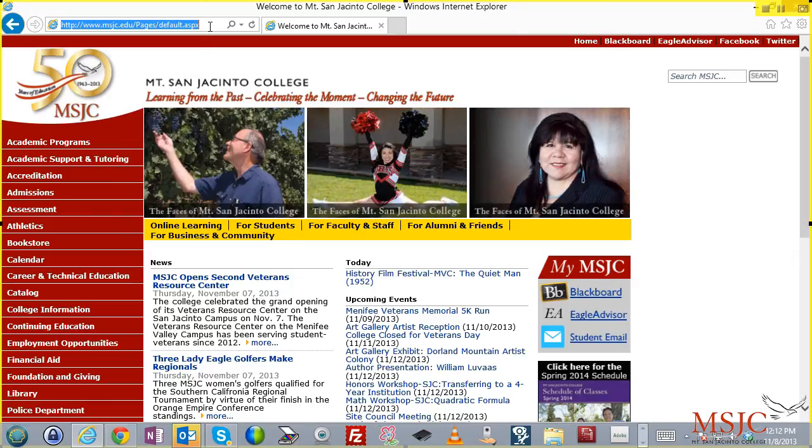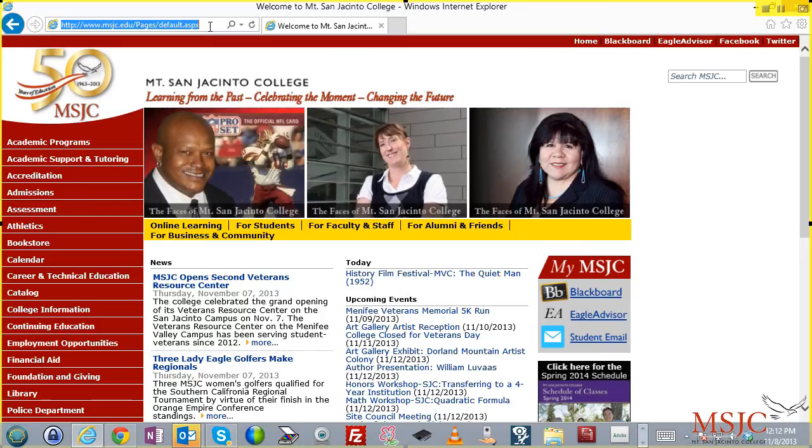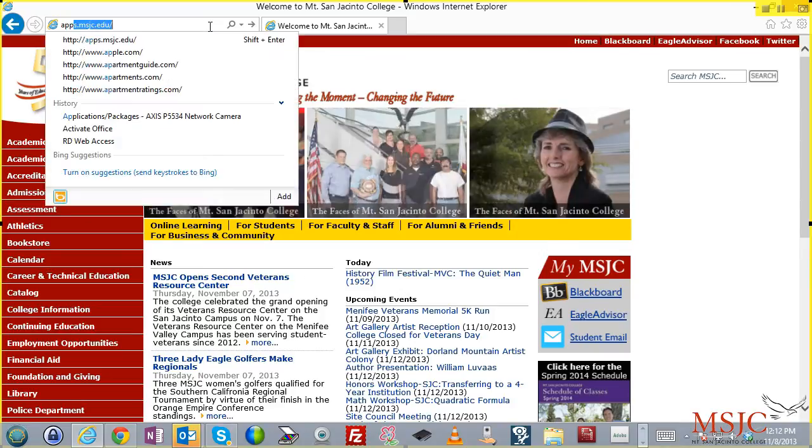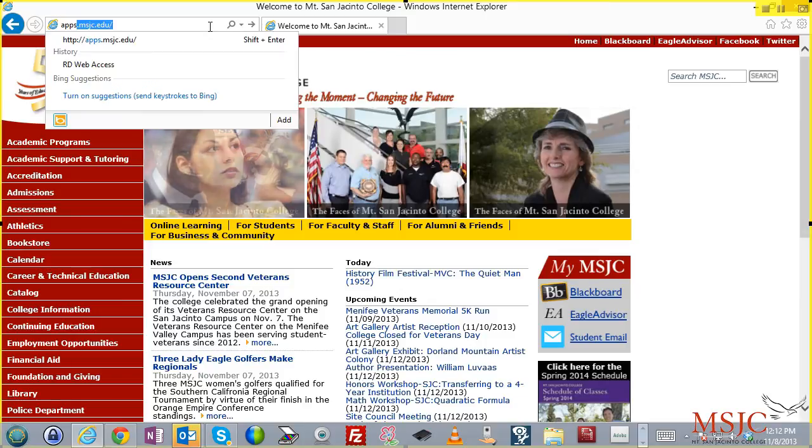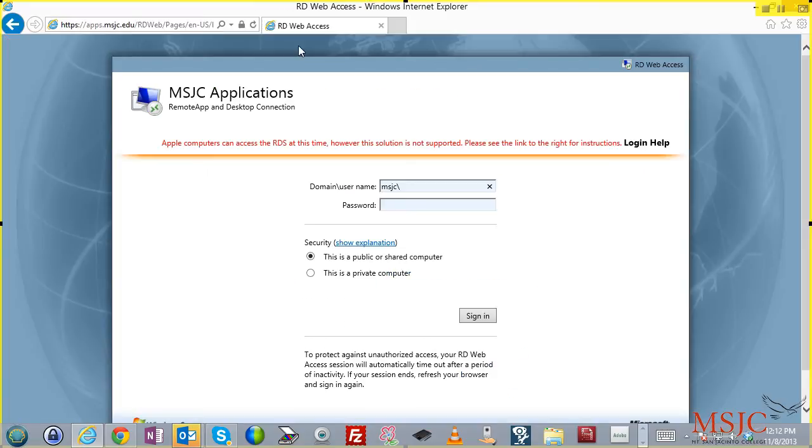In this case, I'm using Internet Explorer 10. So I'm going to point my browser to apps.msjc.edu. This will bring me to the apps.msjc.edu webpage.